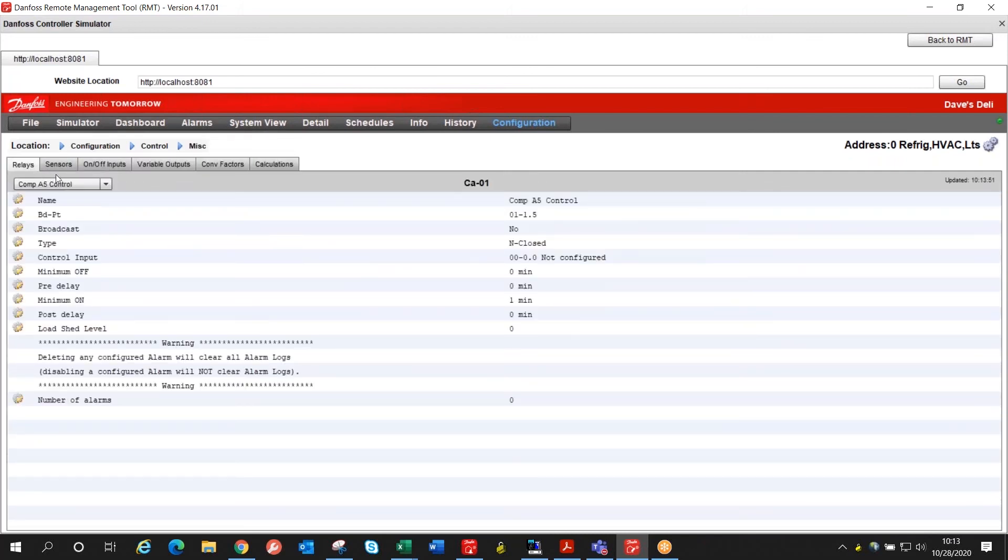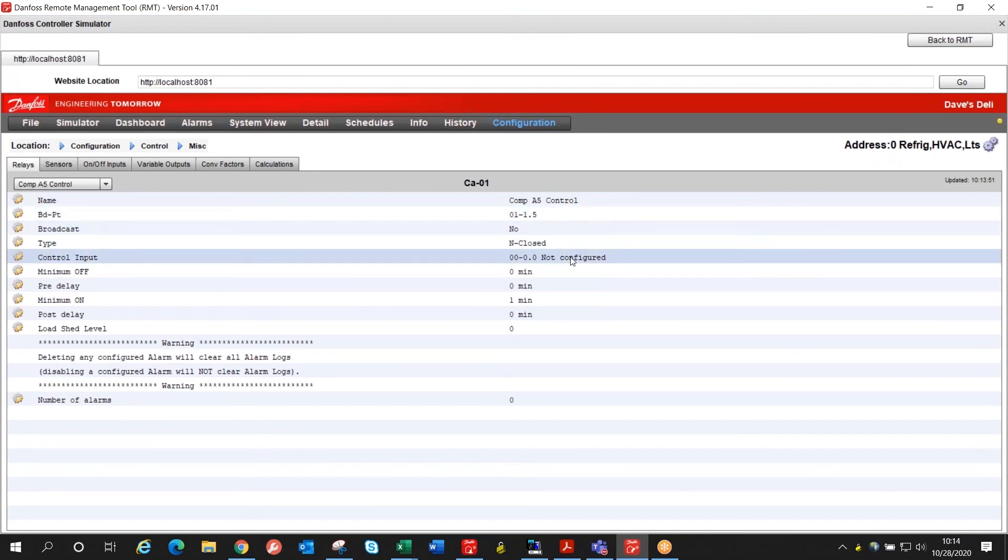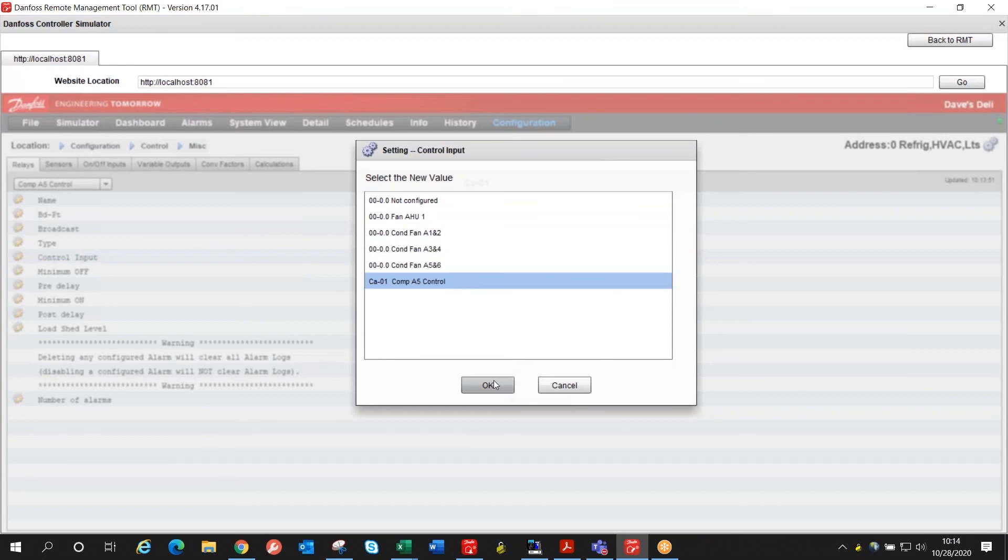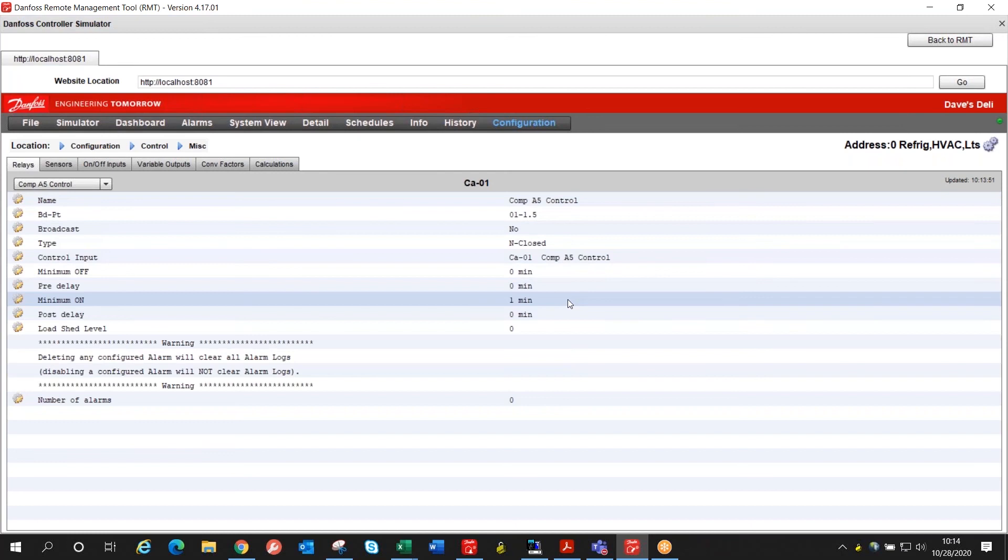Switch over to relays. I've set up the name for this miscellaneous relay. The actual board point for the compressor and now I need to link the calculation we just built with this miscellaneous relay output. Here's our calculation number one. We program that in and I also set a minimum on time just to be sure that it doesn't short cycle for any reason but with the schedule that should be a non-problem for us.